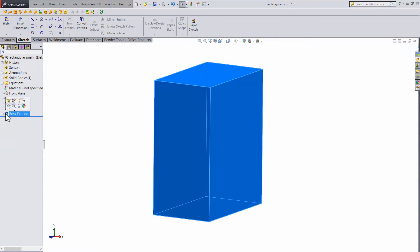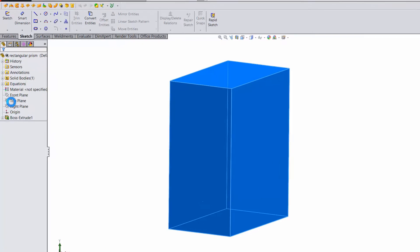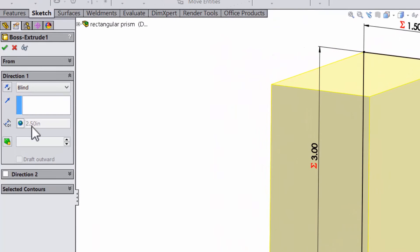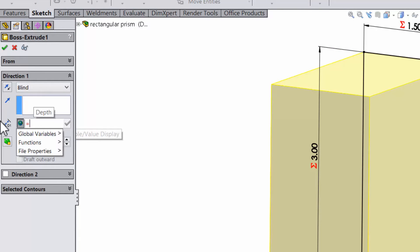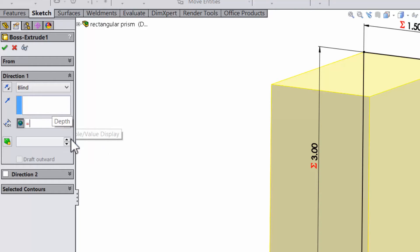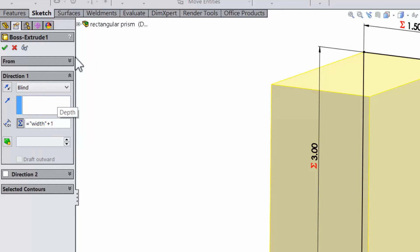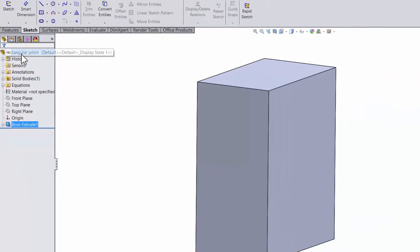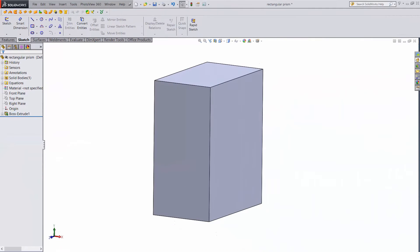There's actually another way to do this. You don't even need to add the variable depth. You can just go straight into the extrude and set it to be width plus 1. Being able to do math with your variable straight in the dialog box is really useful. In fact, it's probably not worth creating a variable unless you're going to reference it elsewhere.